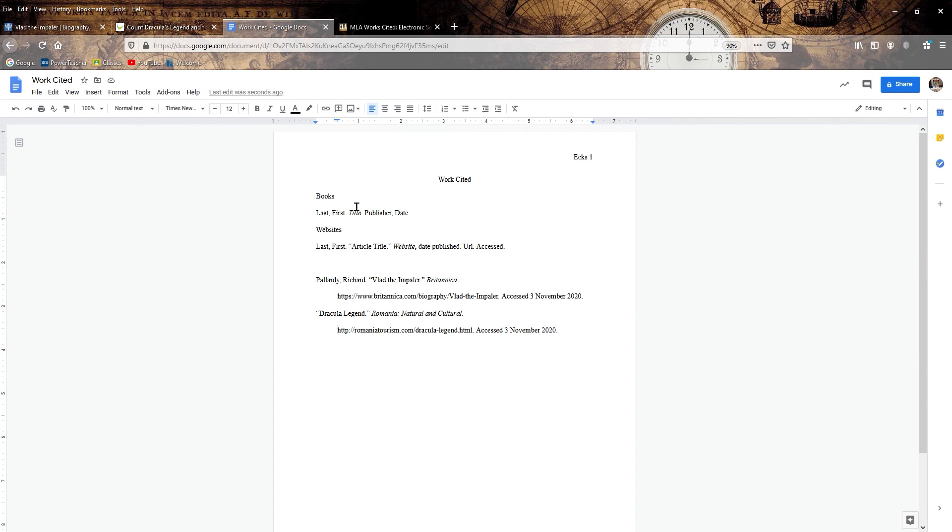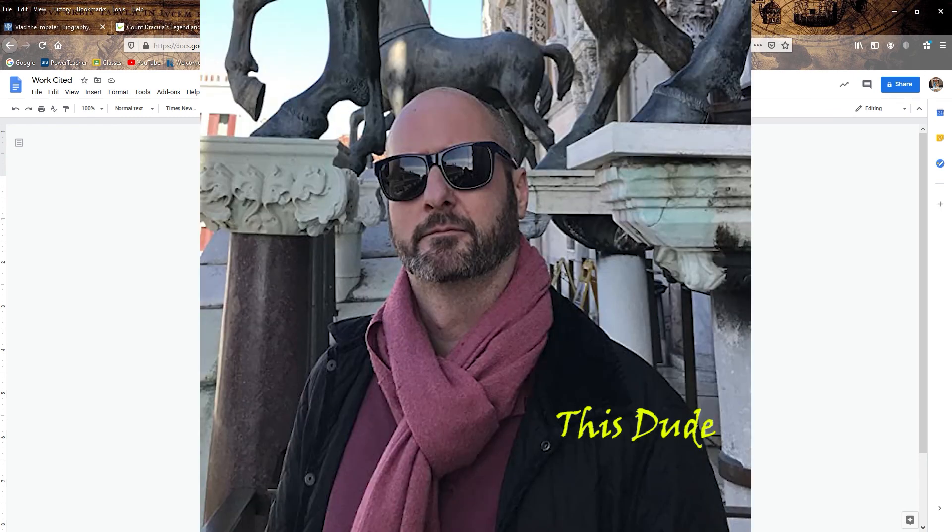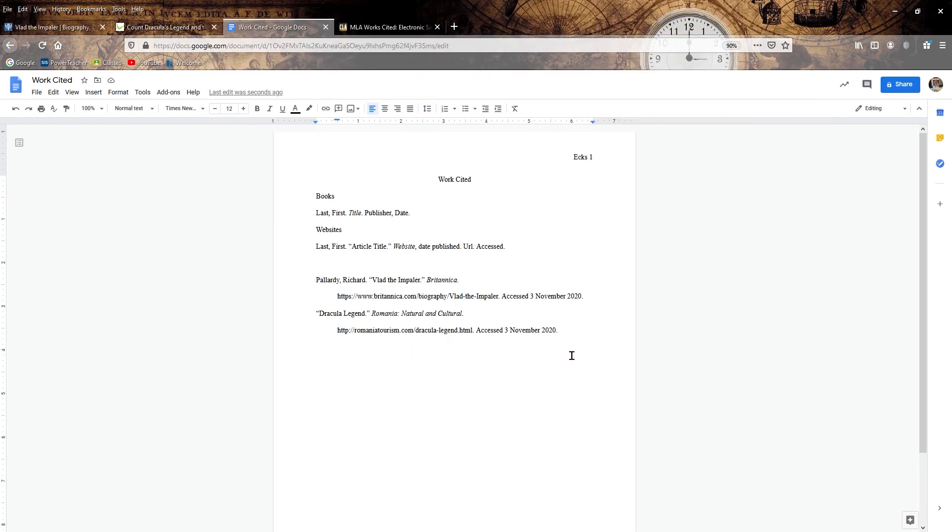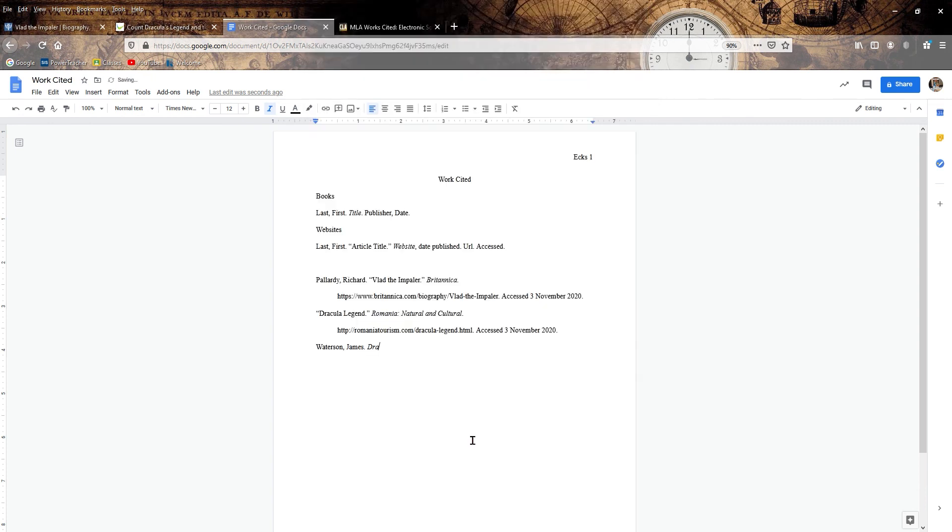Now, the last one I told you is going to be a book. So we are going to check on this book. We need to get the author's last name and first name. It is James Watterson. So same game, Watterson, James, period. Then we have the title, Dracula's Wars, Vlad the Impaler and His Rivals. Just throw that in here. And we hit a period. We are done with that.